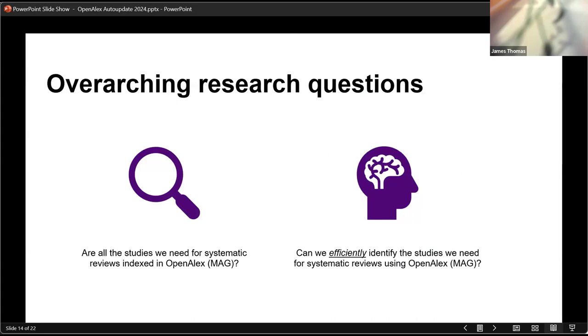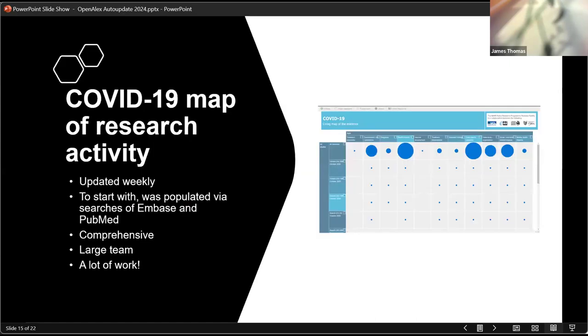So the questions really that are important when we're thinking about can we use OpenAlex as a single source are, for a start, are the studies that we need actually in OpenAlex in the first place? If they're not there, obviously, we then have to think about looking elsewhere. But even if they are there, can we find them efficiently? So those two parallel questions to ask when using OpenAlex like this.